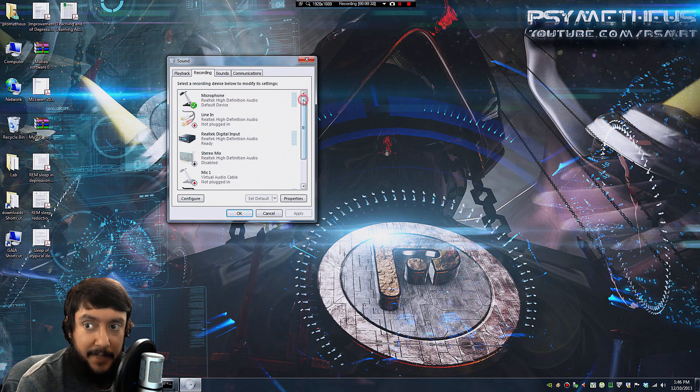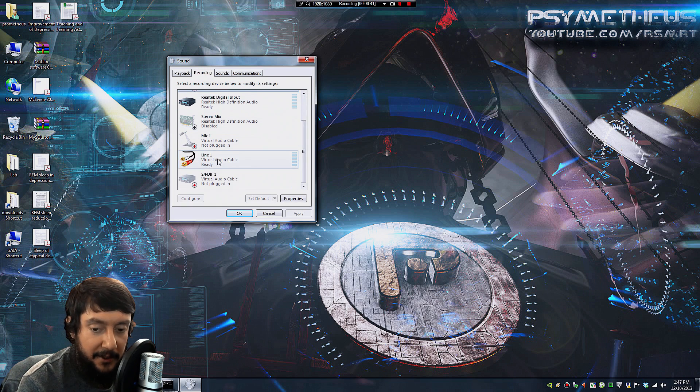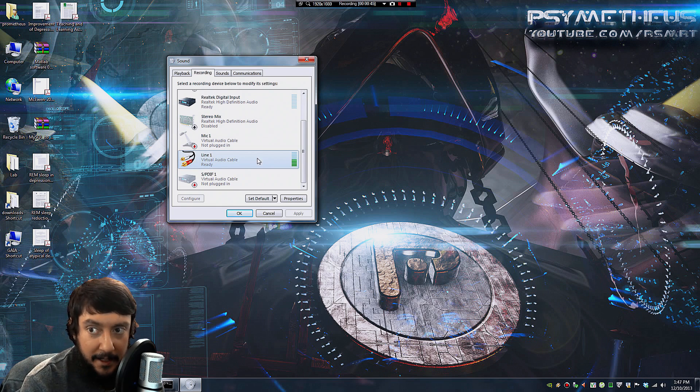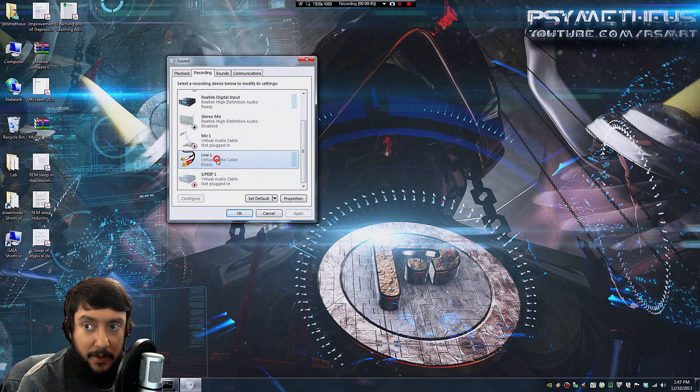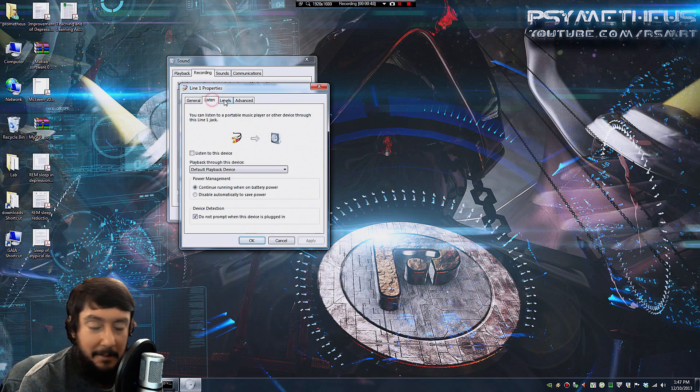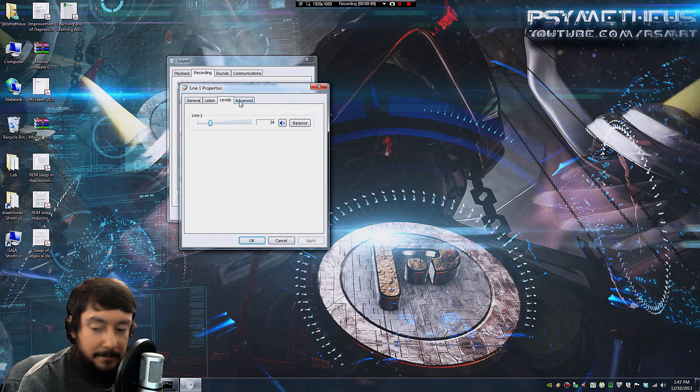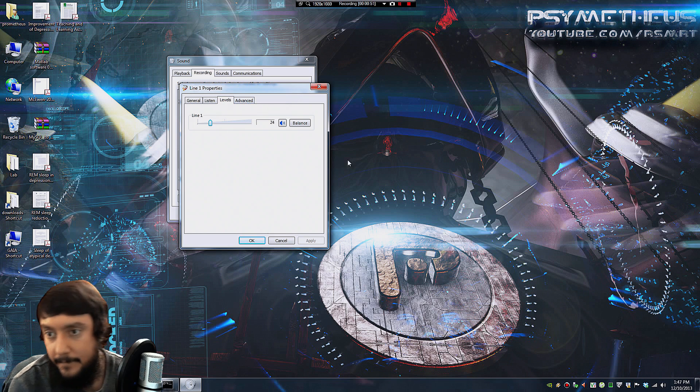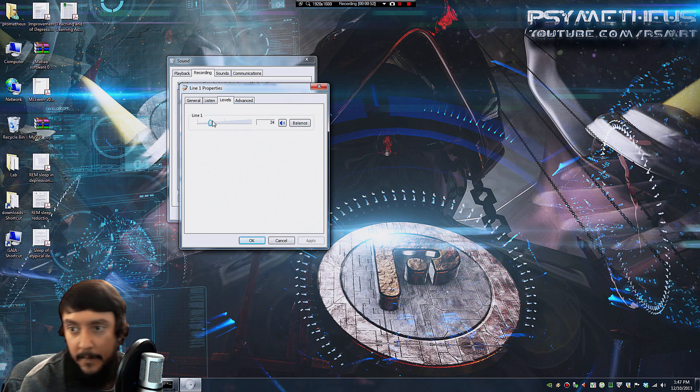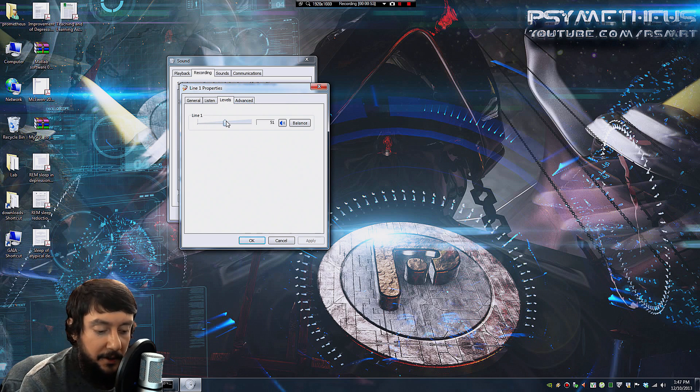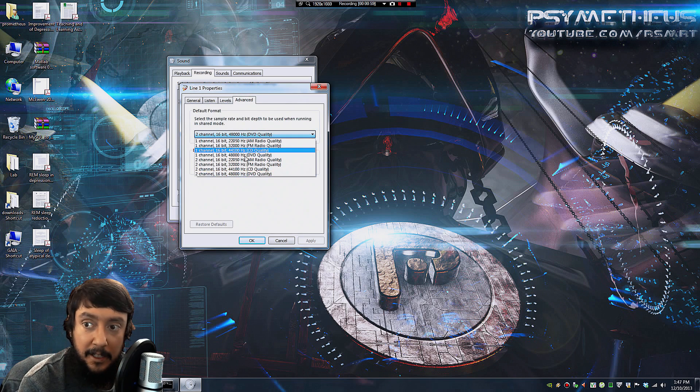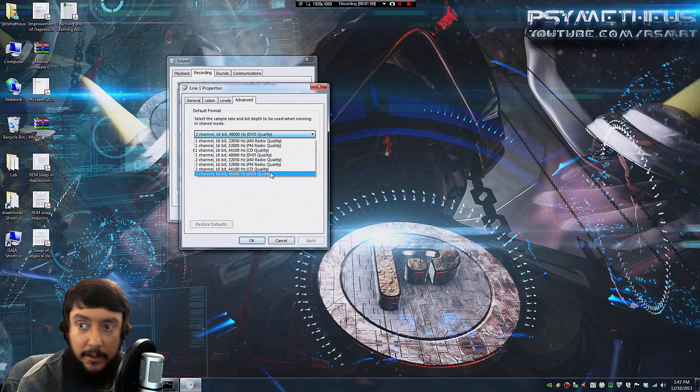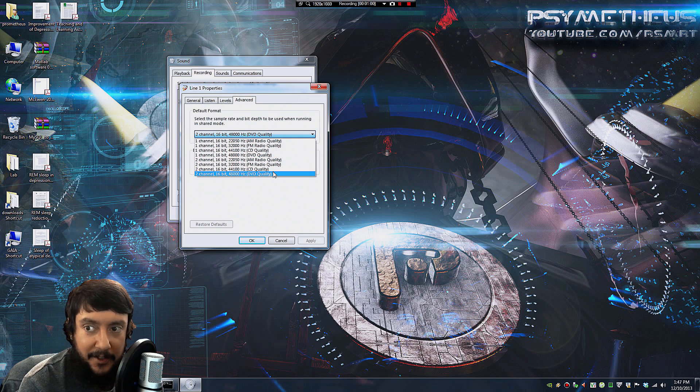Next, in the Recording tab, you might have to scroll down a little bit. Select Line 1. And here I'm going to select the levels. I'm going to set it at about 50. And also select 48,000 kilohertz. Two-channel, 16-bit, 48,000.